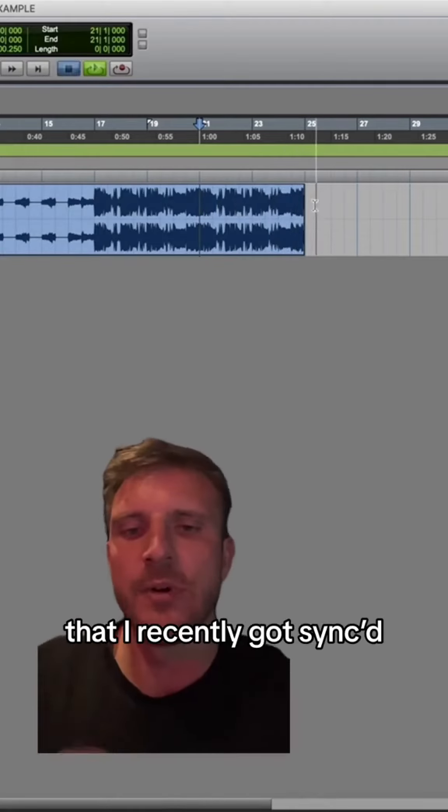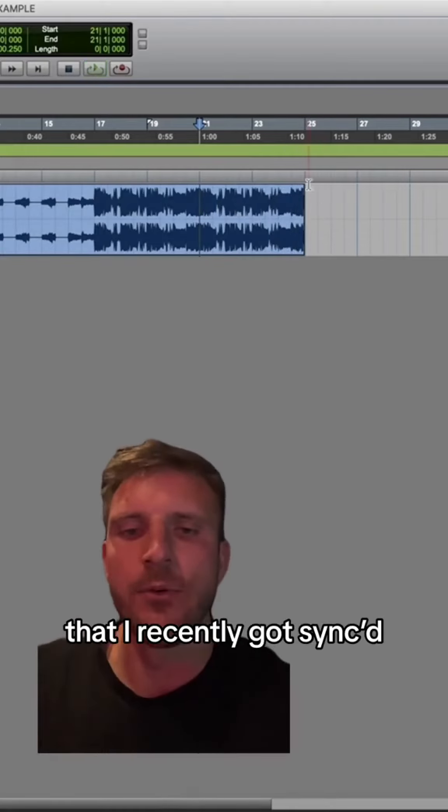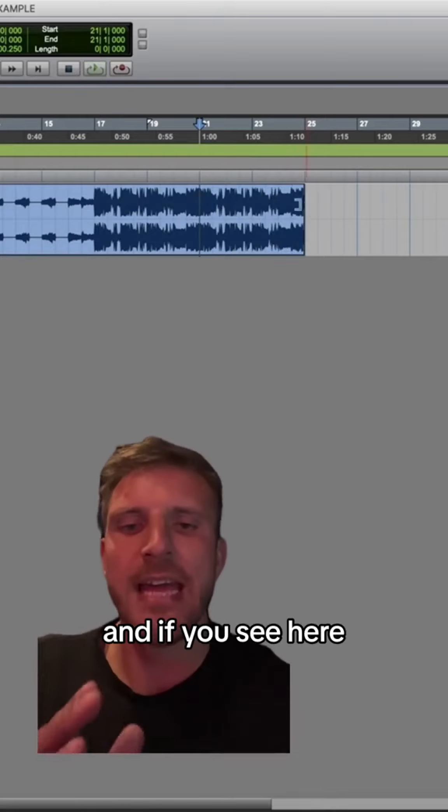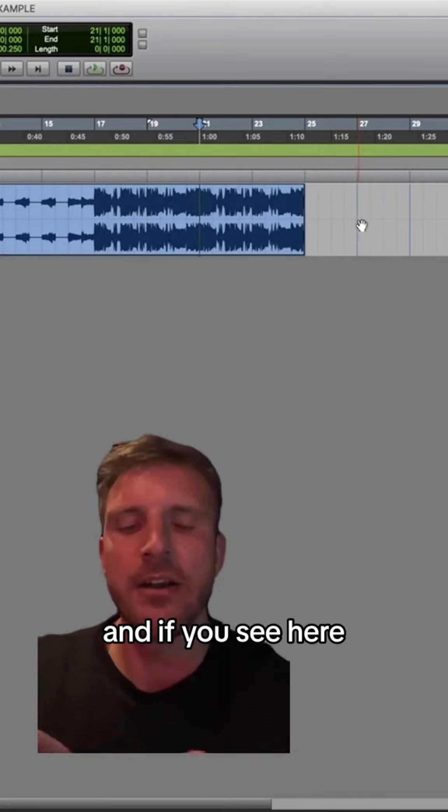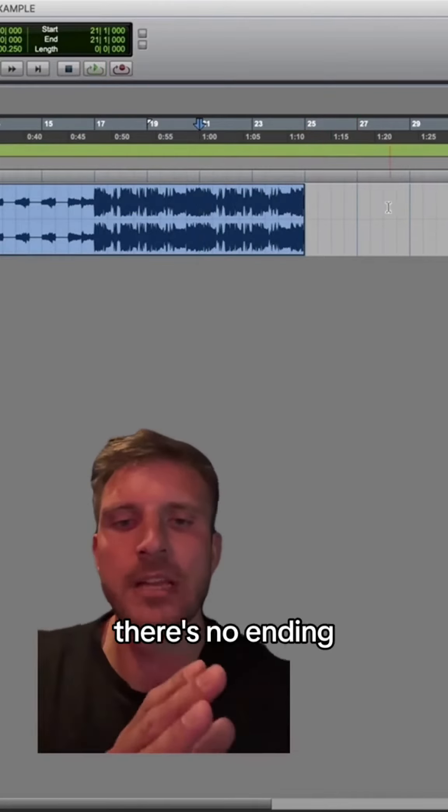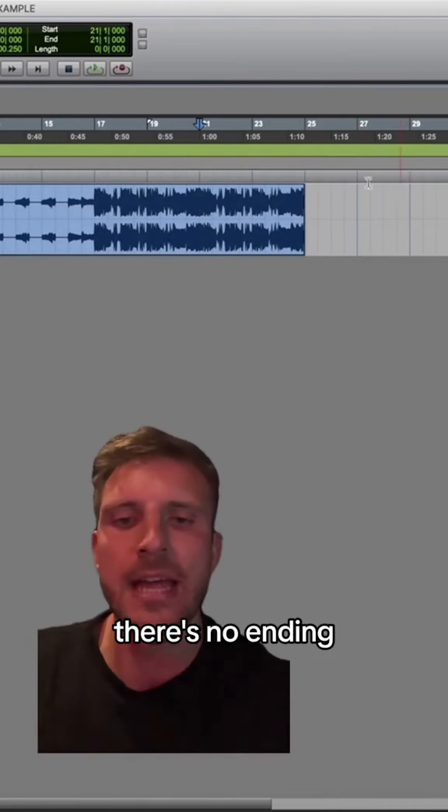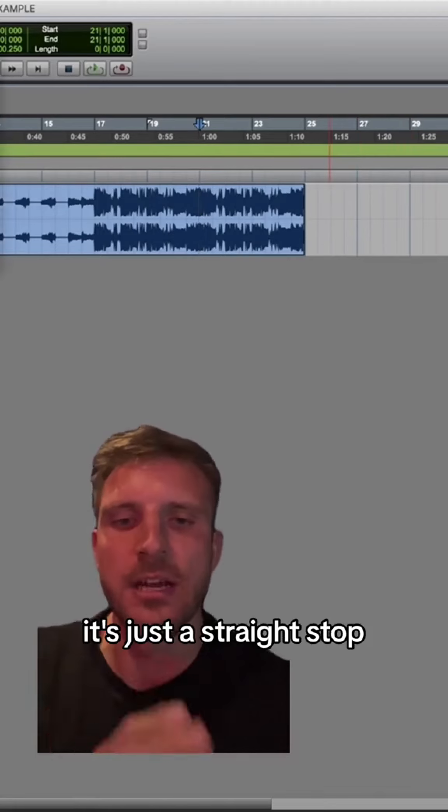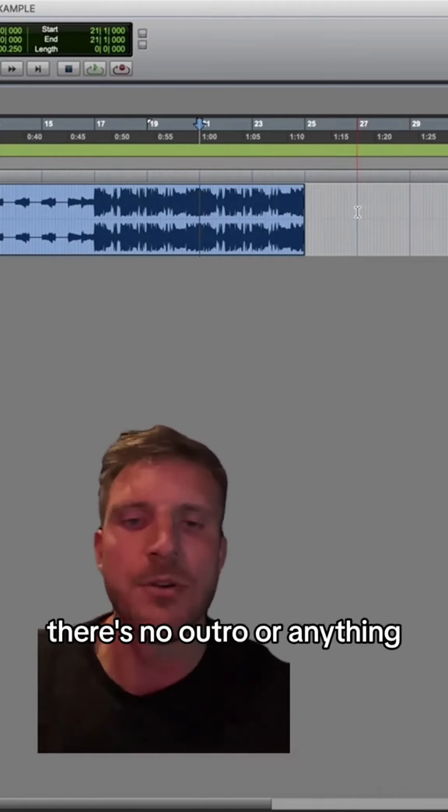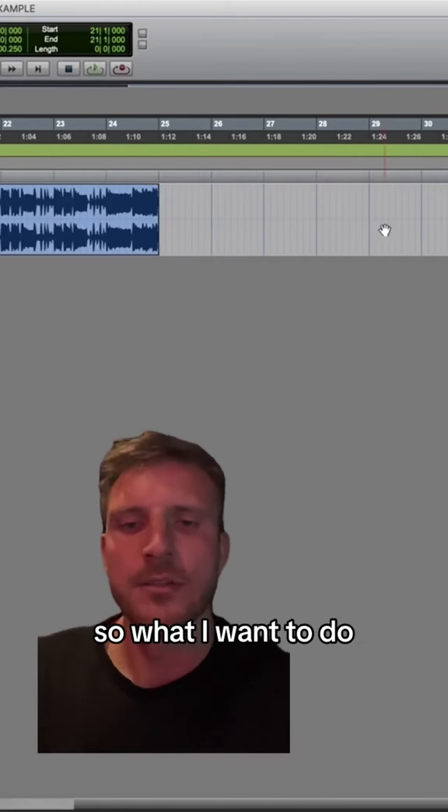This is an instrumental that I recently got a sync for in a reality TV show, and if you see here, at the end of the MP3, there's no ending. It's just a straight stop. There's no outro or anything.